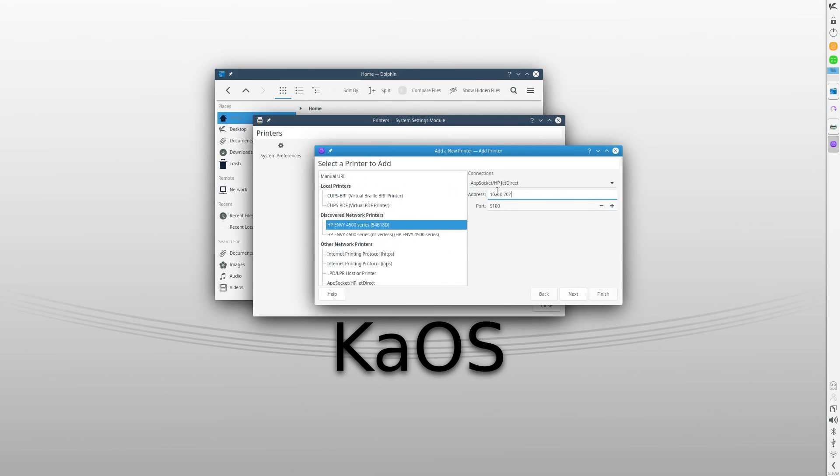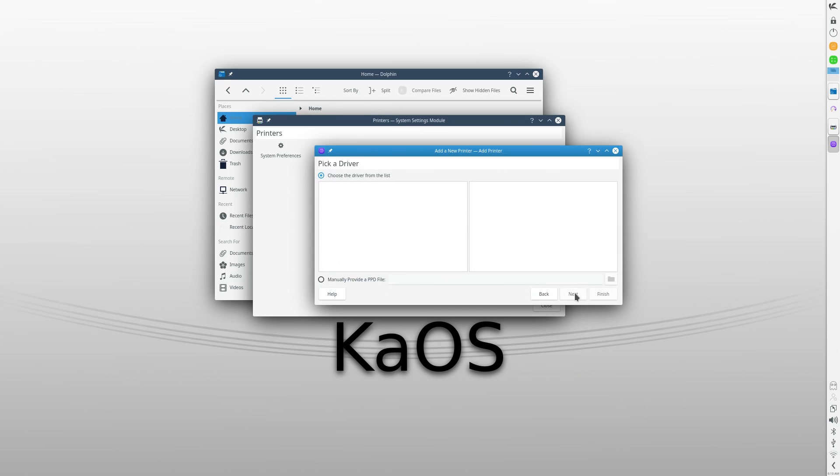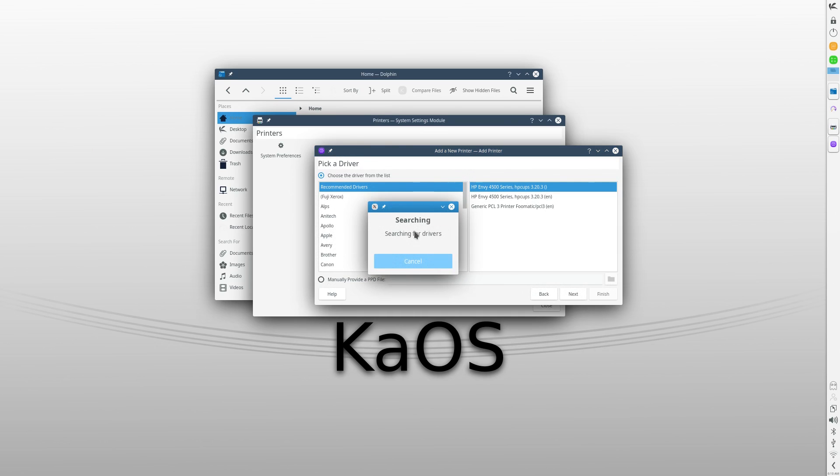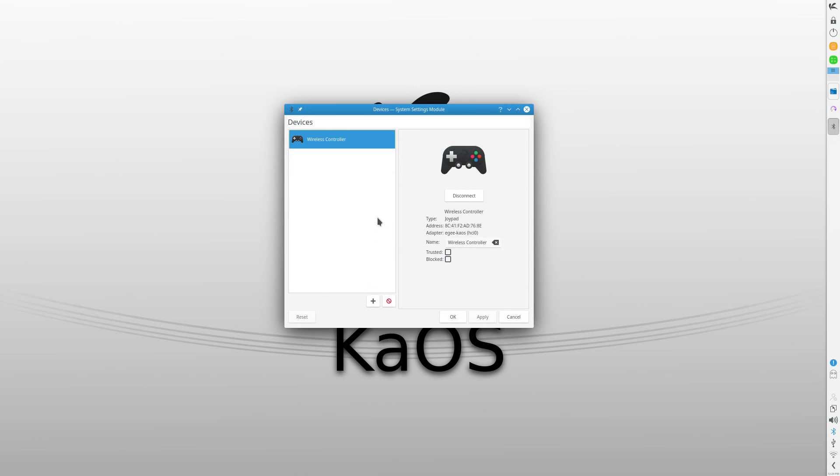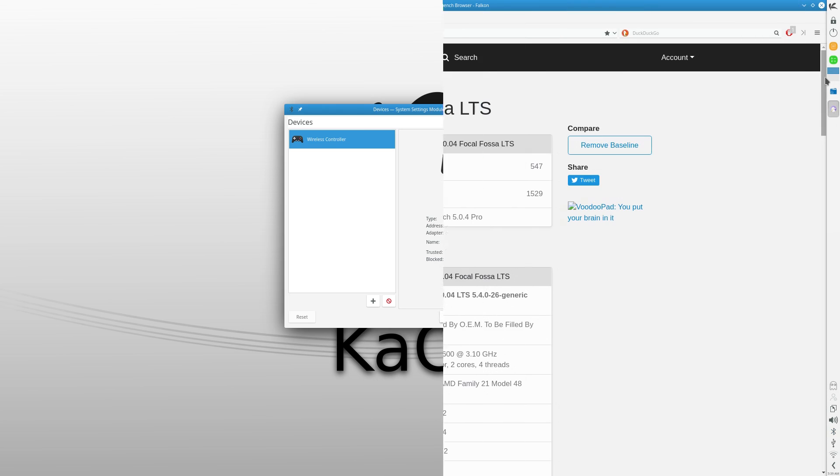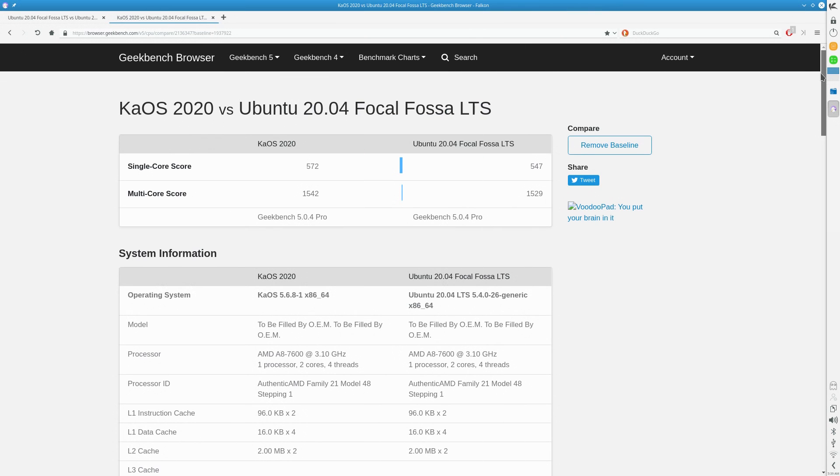My printer wasn't detected out of the box either, though it was easy enough to set up with KDE tool. And talk about easy, my DualShock 4 controller connected as soon as I turned the damn thing on. No fuss or nothing.